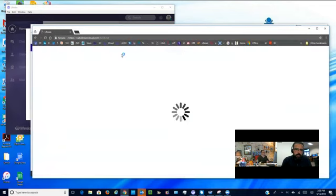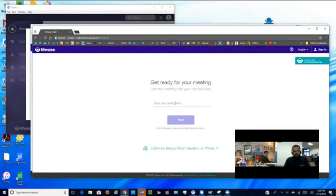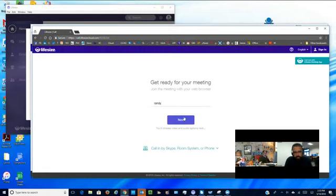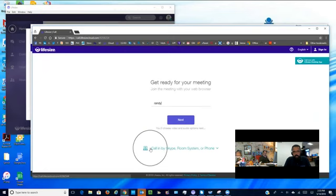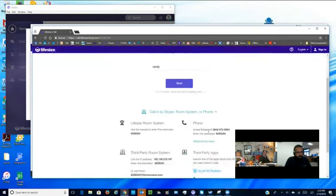They get this screen that pops up and says 'get ready.' Down below you'll see that it's also giving you some options to call in just with a standard phone, so if they don't want to be on camera.